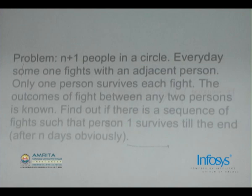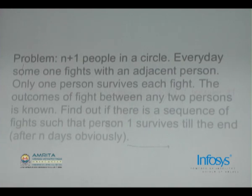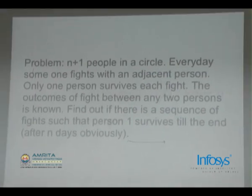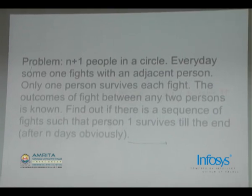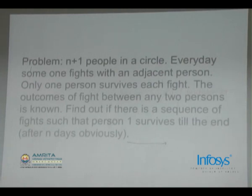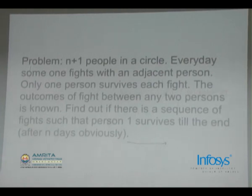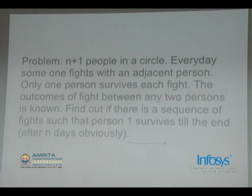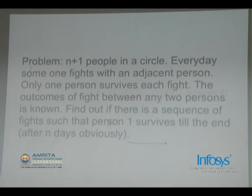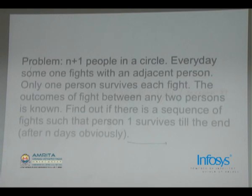This is the next problem. You have N plus 1 people sitting in a circle: 1, 2, 3, and so on up to N plus 1, where 1 and N plus 1 are also neighbors. Every day, one person fights with an adjacent person and only one person survives each fight. The outcomes of fights between any two persons are known. The input is N, followed by an N+1 by N+1 matrix.